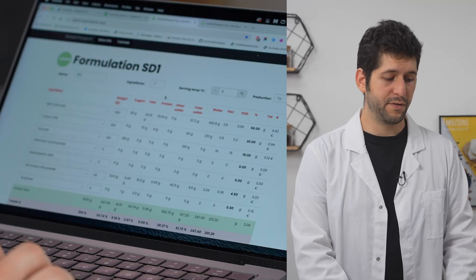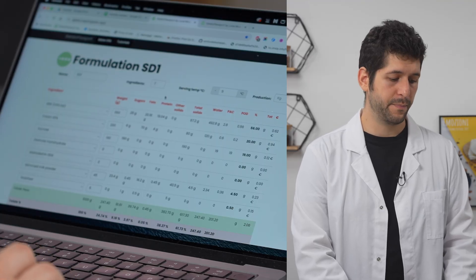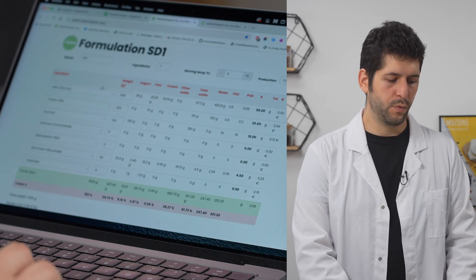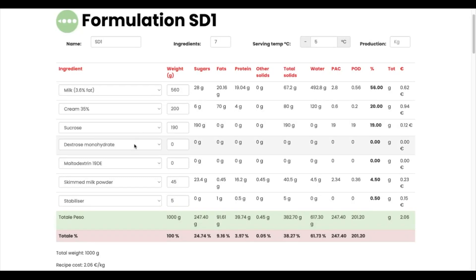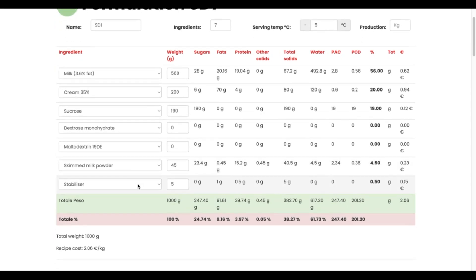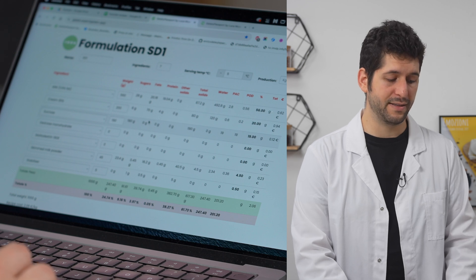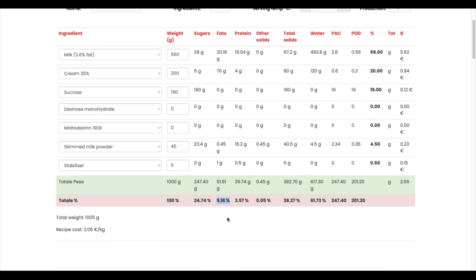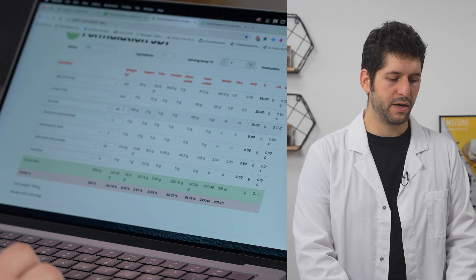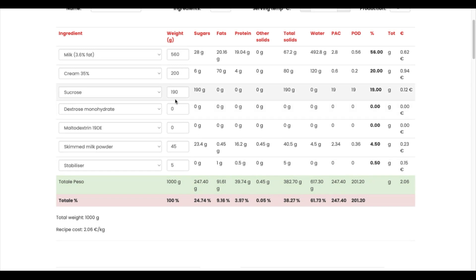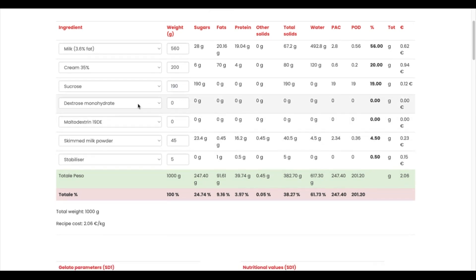Another test we can perform is a melting analysis. Let's look at our recipes and their parameters in the Gelato Passport Plus app, especially the freezing point and sugar content. The recipe uses milk, cream, sucrose — and dextrose when we make substitutions — plus skim milk powder and a standard stabilizer. It's a standard recipe with around 9% fats and almost 25% formulation sugars including lactose. In our standard test we have 19% sucrose, and then we will replace it with dextrose little by little.